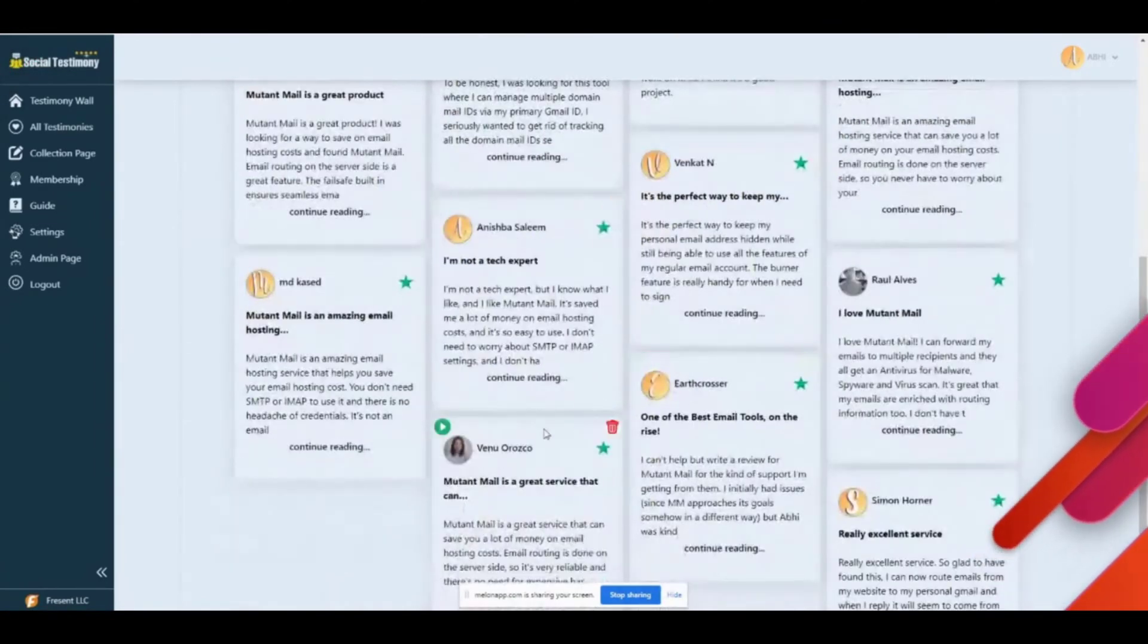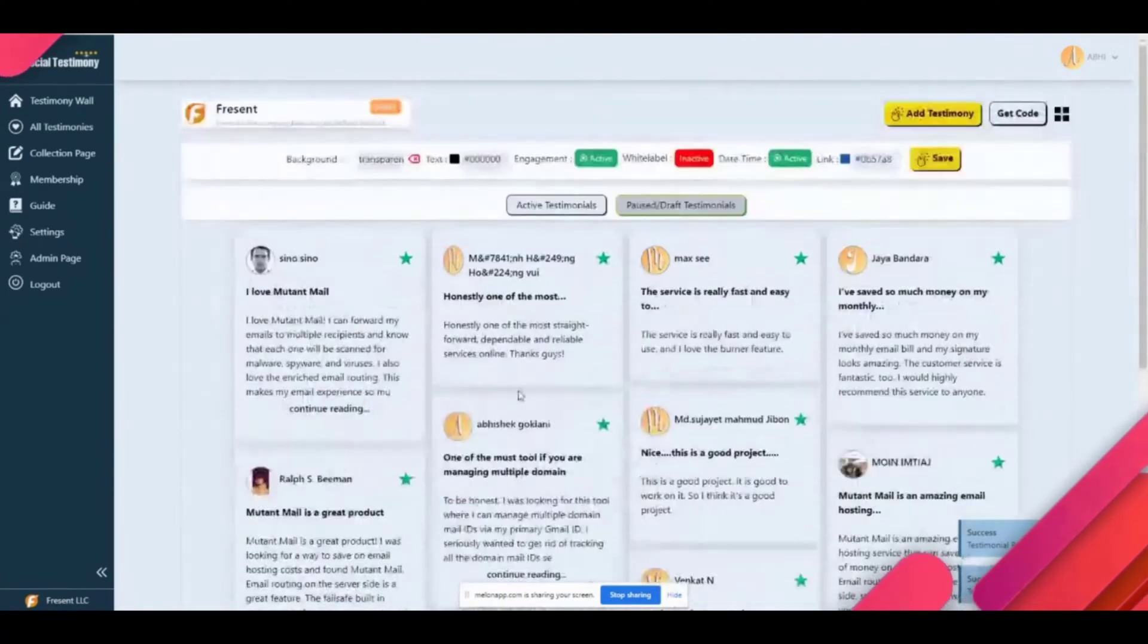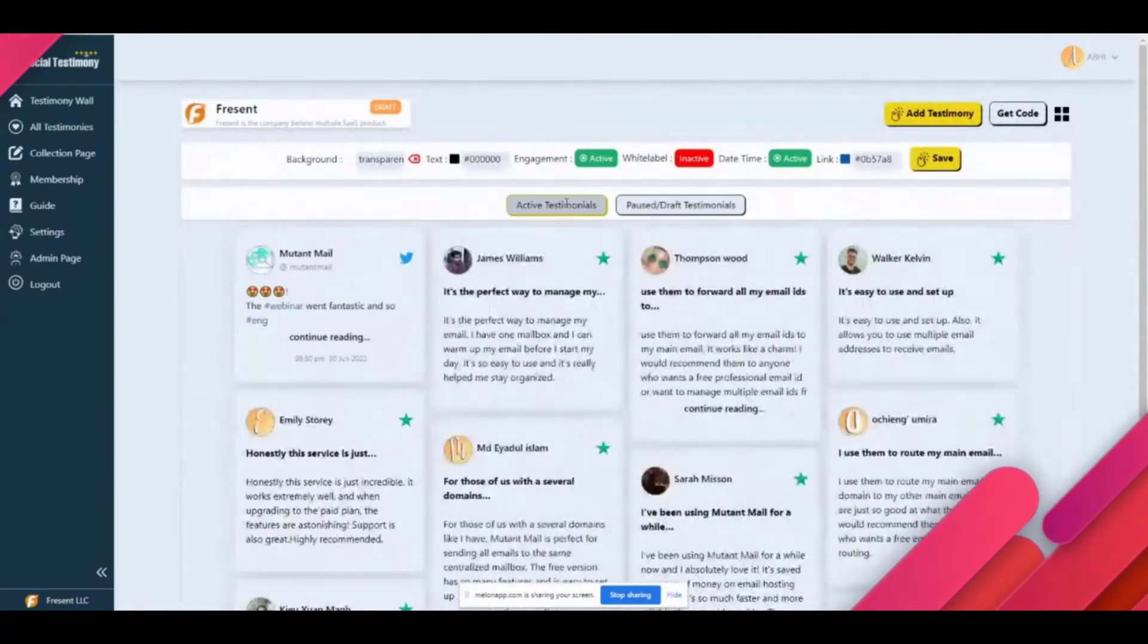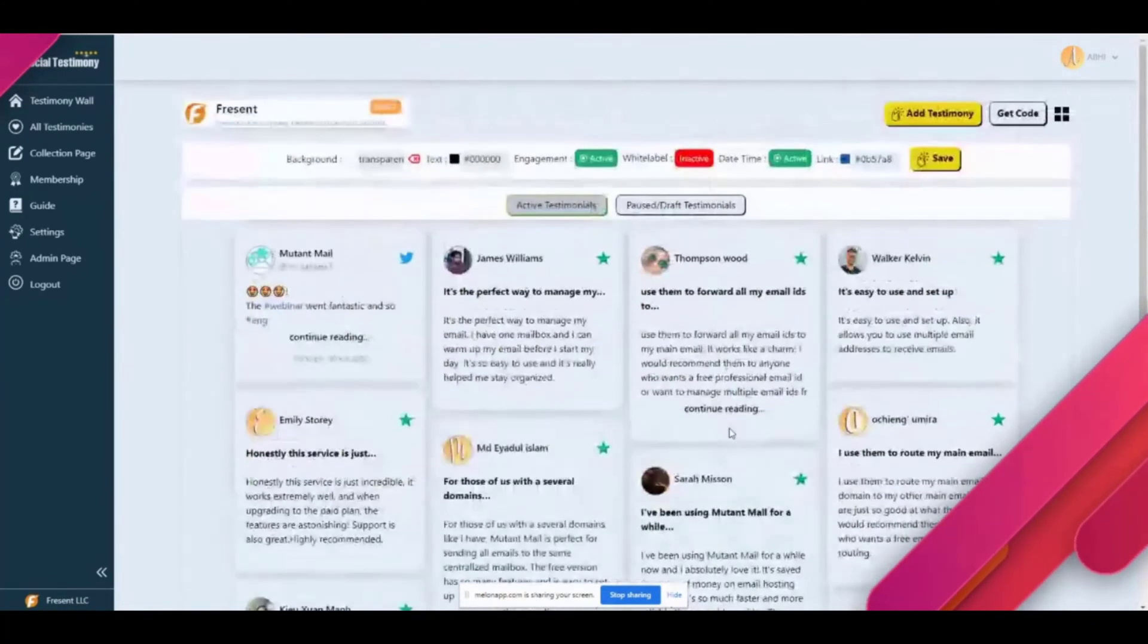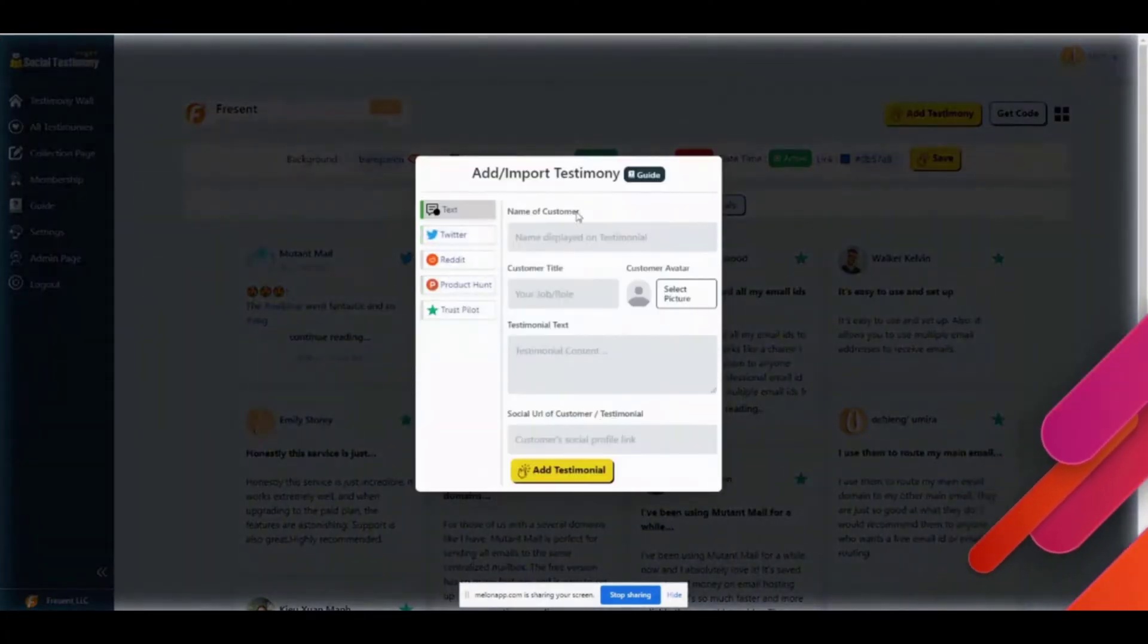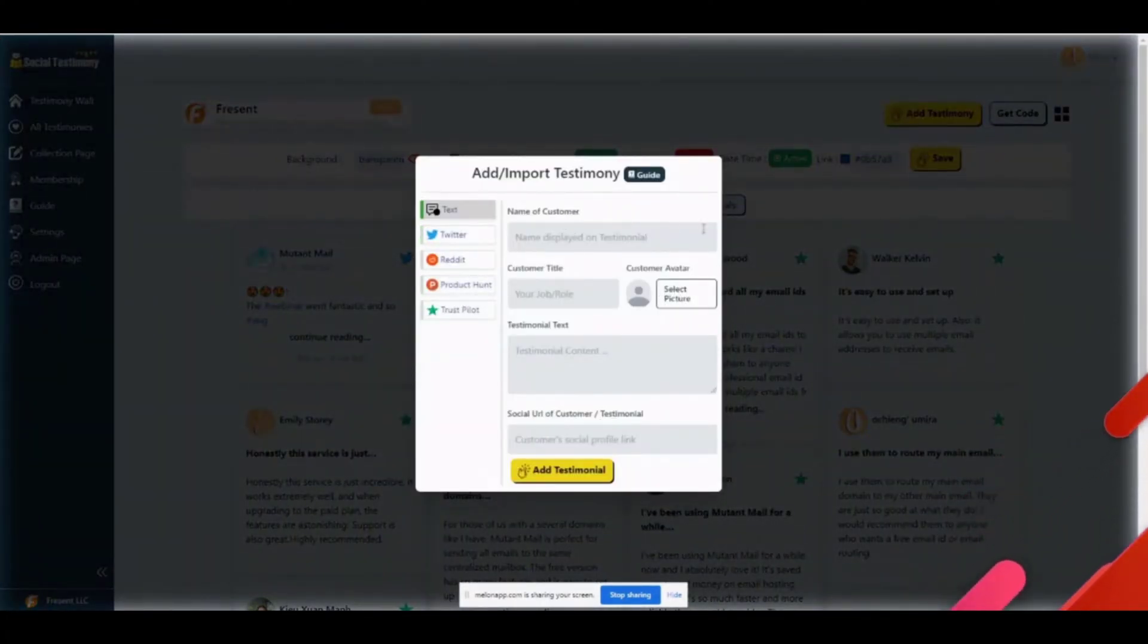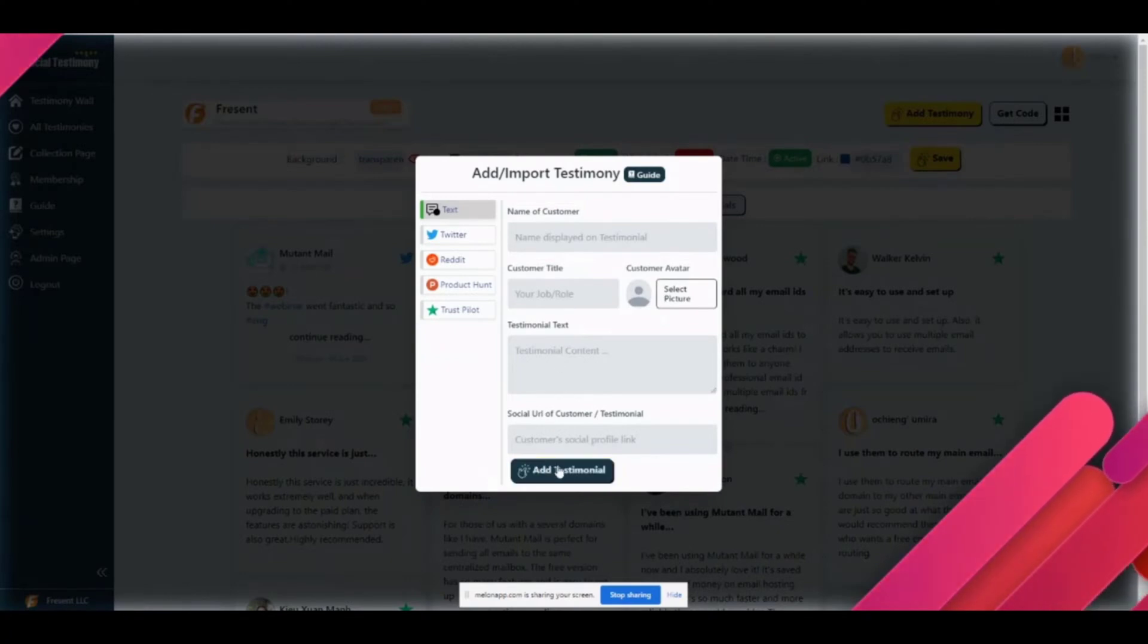It gives you a good layout depending on how many testimonials there are and what device you're opening on. I believe we have a couple of testimonies now. If you want to add a text testimony, that's also possible with the picture, name, credentials you want to put for the user, and so on.